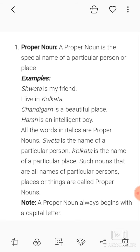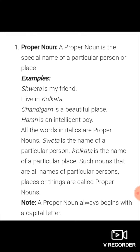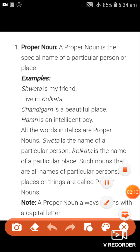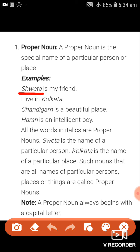Proper noun: a proper noun is the special name of a particular person or place. Examples — 'Shweta is my friend,' 'I live in Kolkata, it is a beautiful place,' 'Harsh is an intelligent boy.' Let me underline the proper nouns: Shweta, Kolkata, Chandigarh, Harsh. All the words in italics are proper nouns.